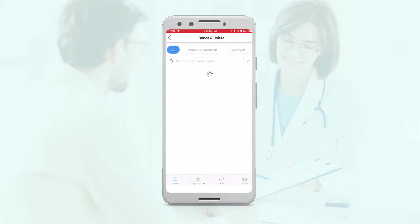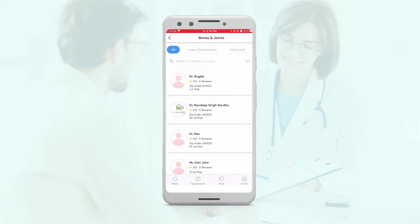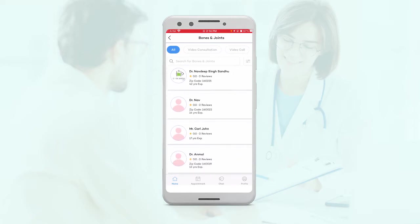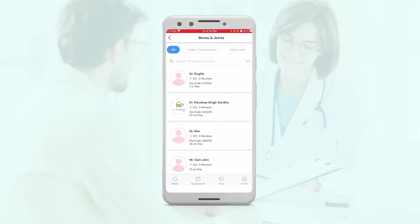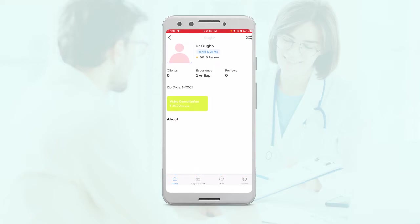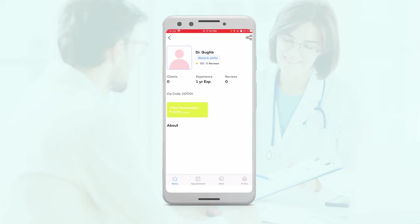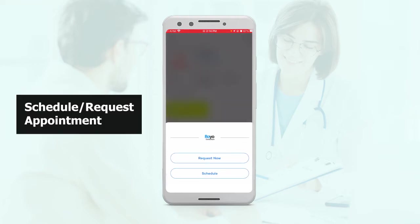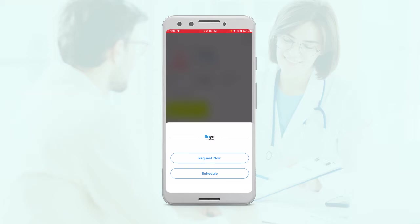So let's say you have to get a consultation. Here are the options. For example, this expert provides video consultation. You can select it and you can request a new consult from here. You can also schedule one for later or request one for now.